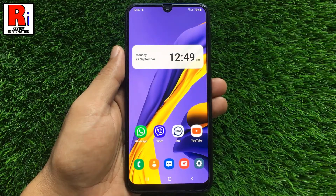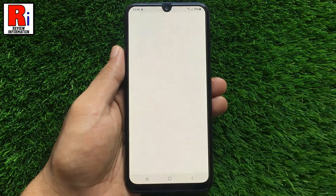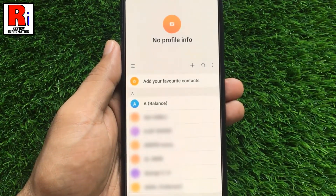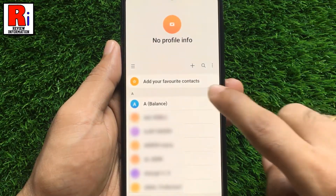To begin, go to your contacts. Now find the contact you would like to change the picture for, and tap it to open the contact card.